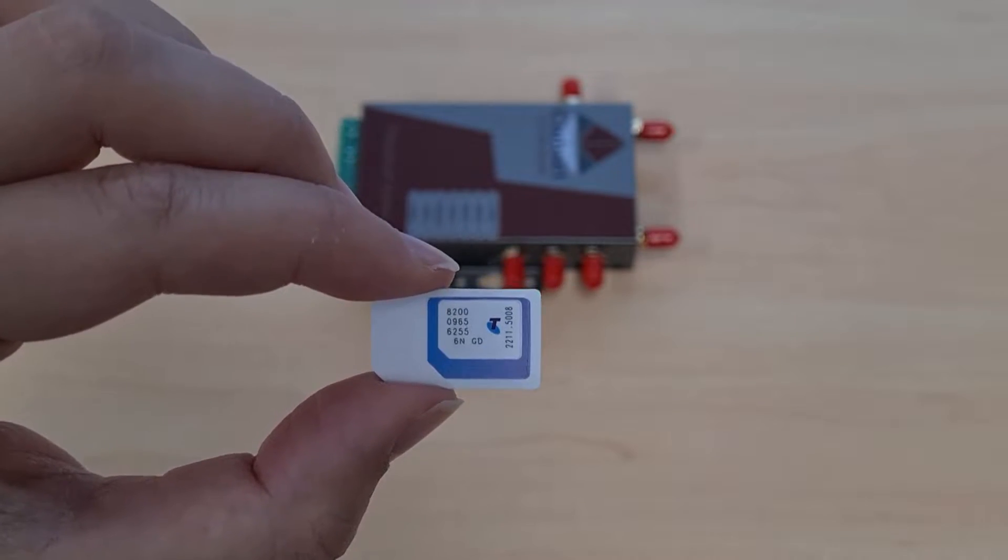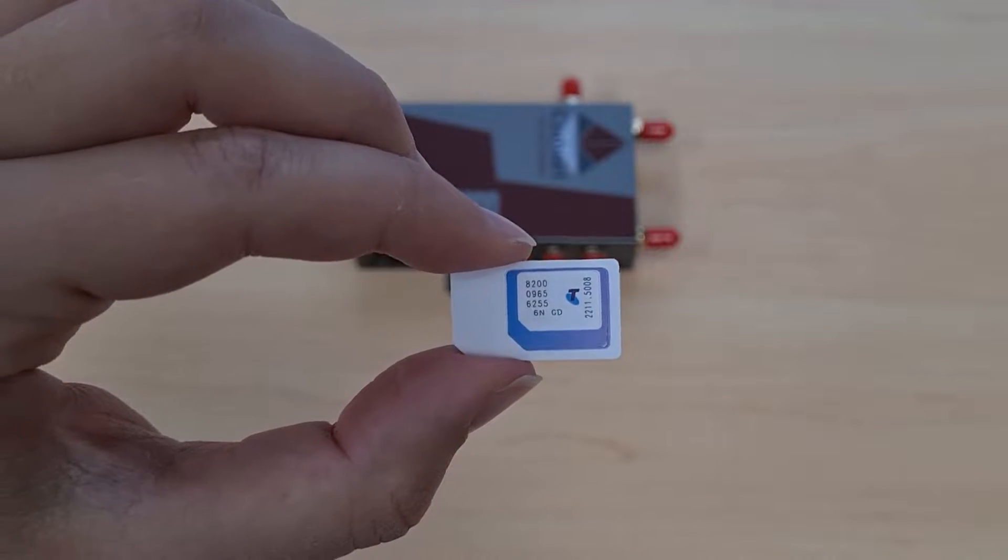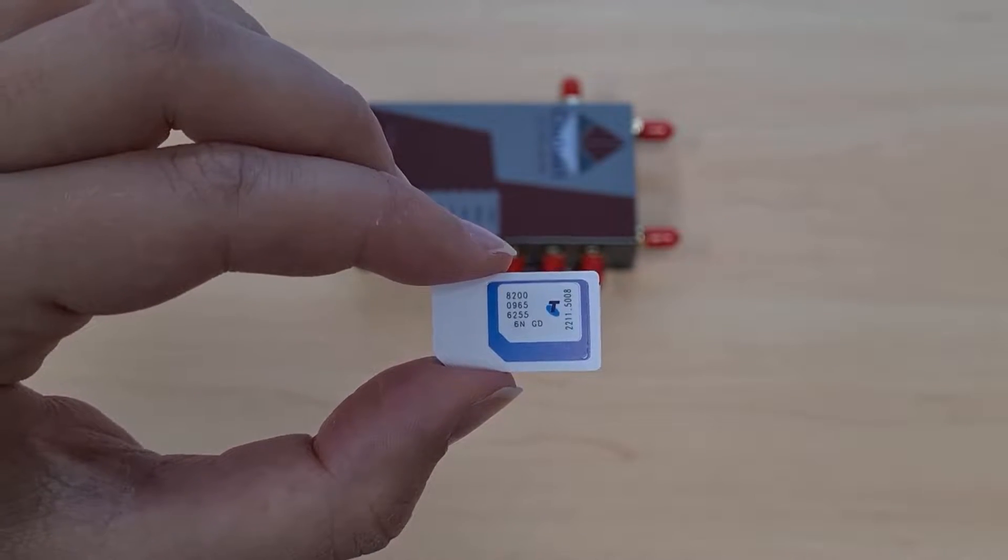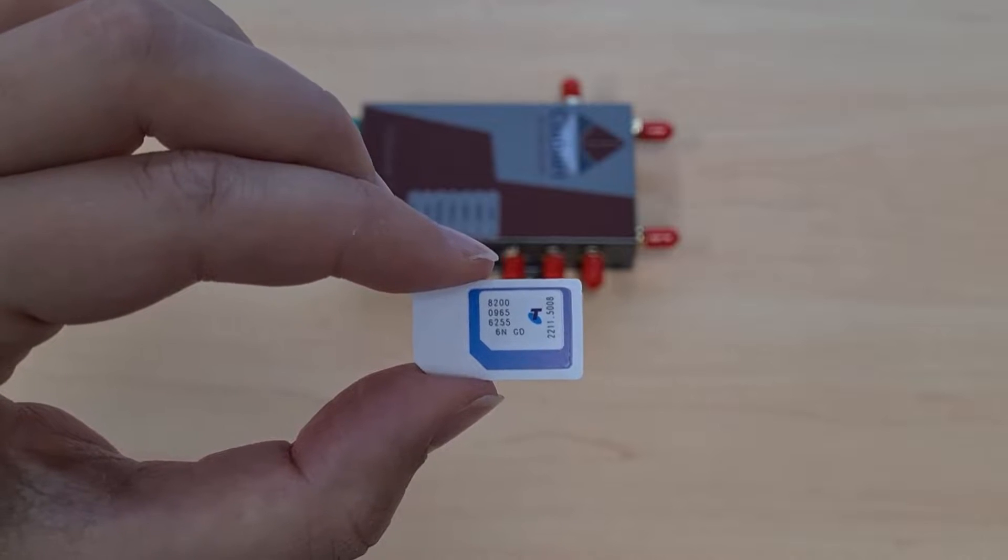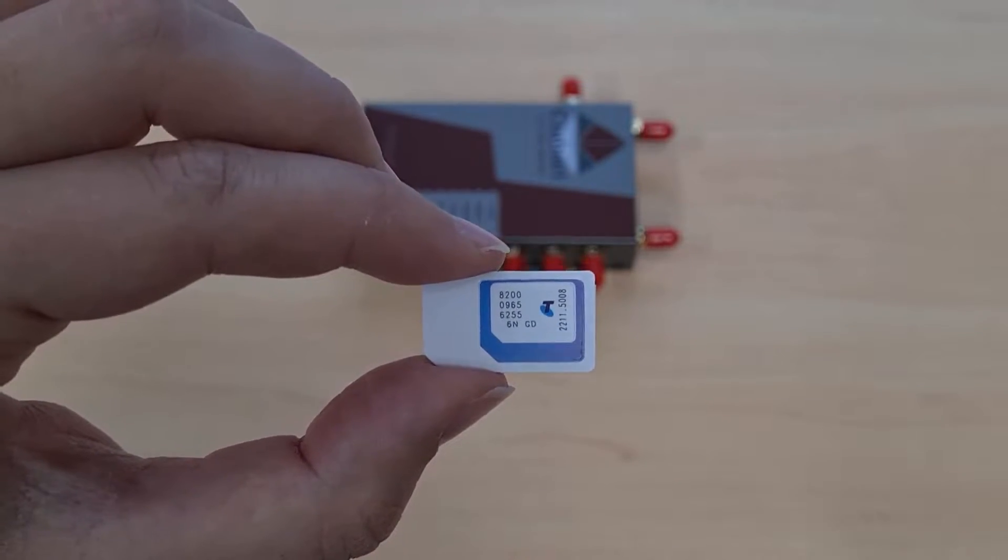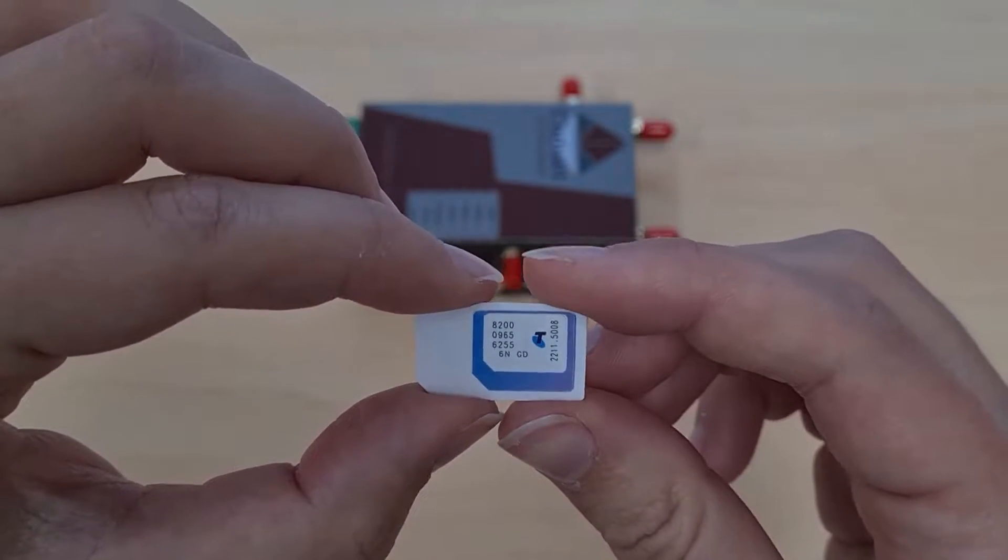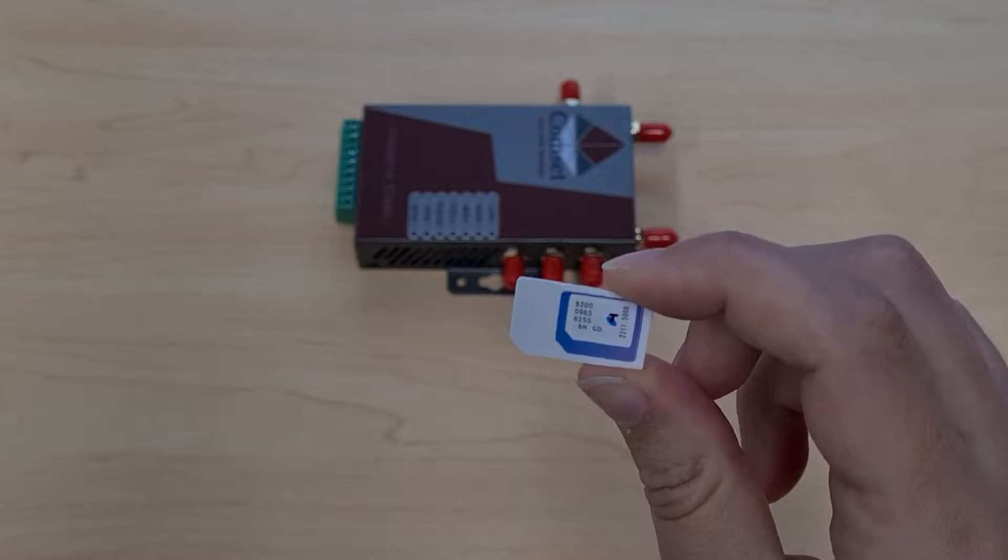However using the nano or the micro size SIM in the CM685VX or any of the CommSet routers can really damage the SIM slots so it's very important that we use the standard size SIM.